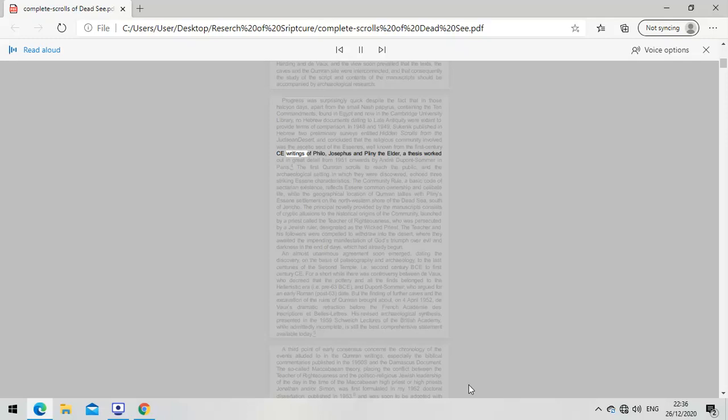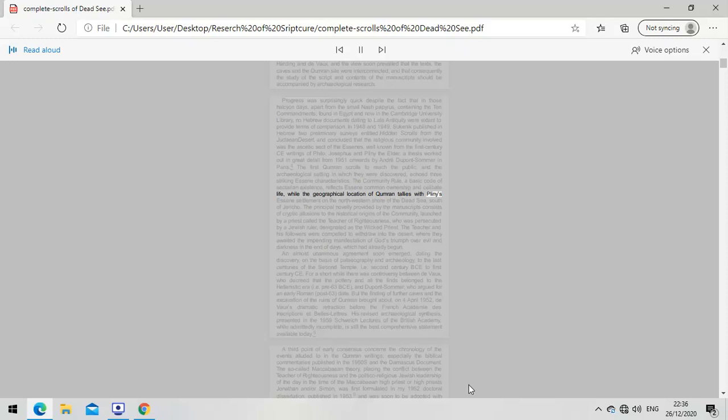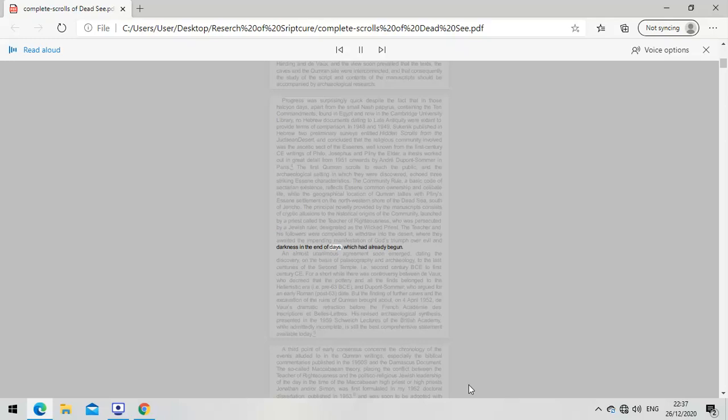For the first Qumran scrolls and the archaeological setting in which they were discovered echoed three striking Essene characteristics. The Community Rule reflects Essene common ownership and celibate life, while the geographical location of Qumran tallies with Pliny's description of an Essene settlement on the northwestern shore of the Dead Sea. The principal novelty consists of cryptic allusions to the Teacher of Righteousness, who was persecuted by a Jewish ruler designated as the wicked priest. The teacher and his followers withdrew into the desert where they awaited God's triumph over evil and darkness in the end of days.